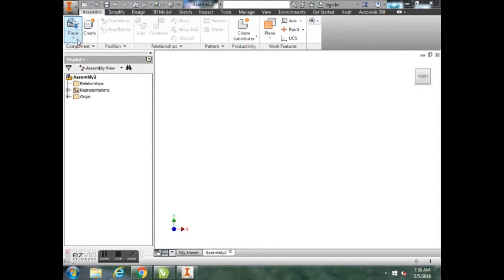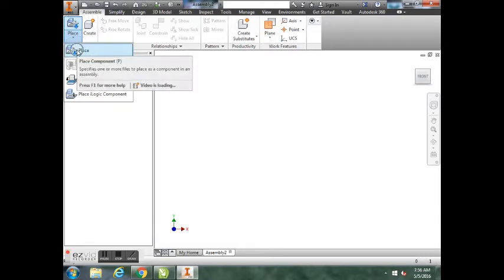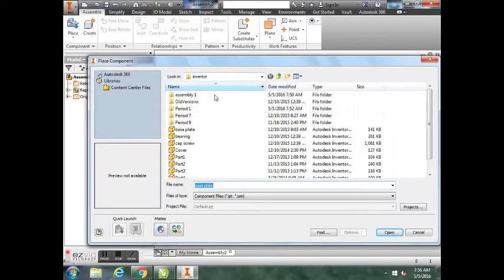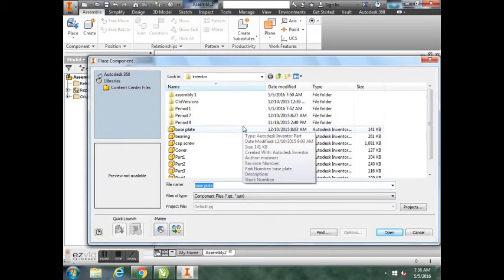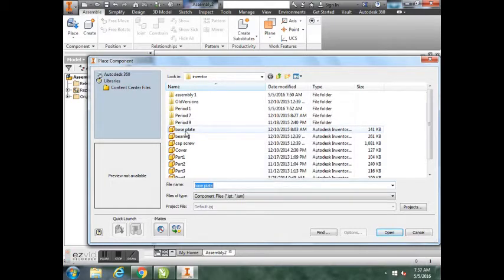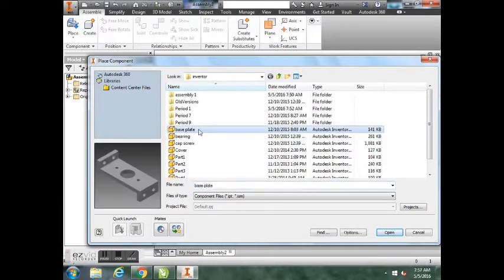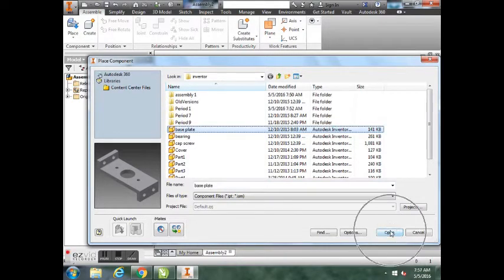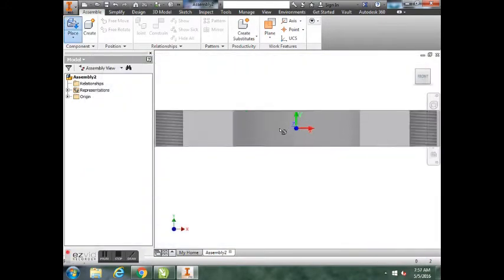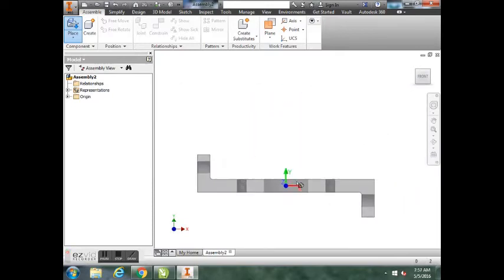A dialog box is going to appear and it's going to ask you what part and where do you want to find them. Go to wherever you placed them, hopefully in your H drive. It doesn't matter which part you start with, but we'll start with the base plate. You'll click on base plate and then you're going to hit the Open button.